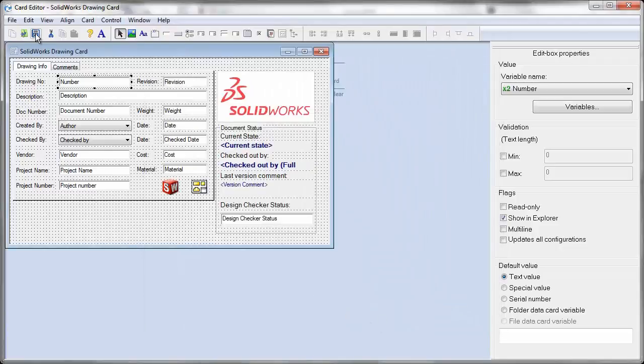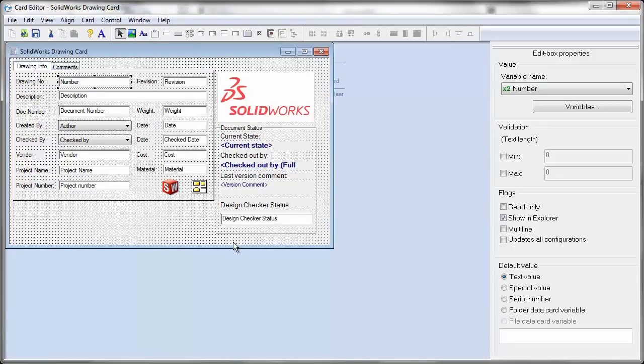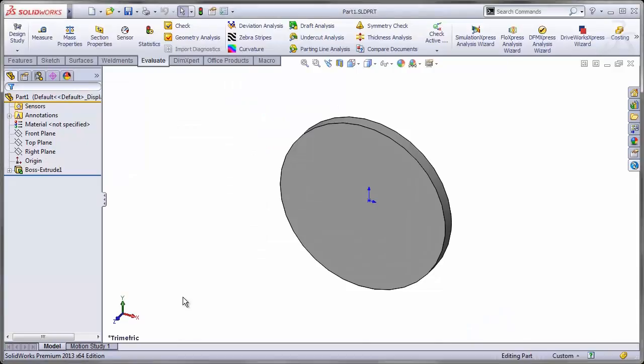Once this is accepted and our changes are saved, I can open up SolidWorks and see how this behaves.